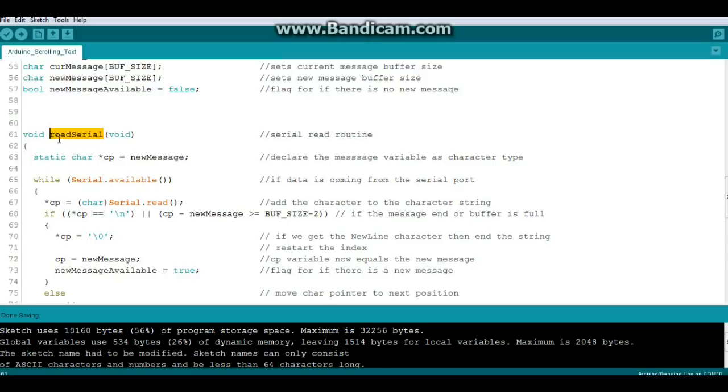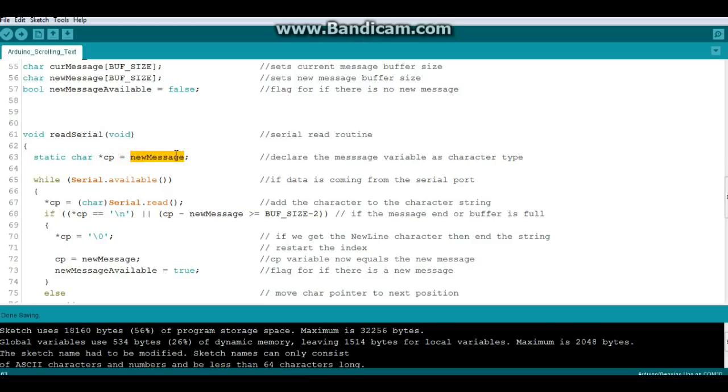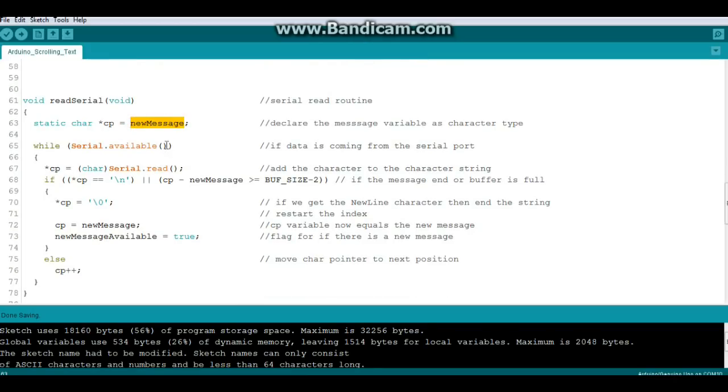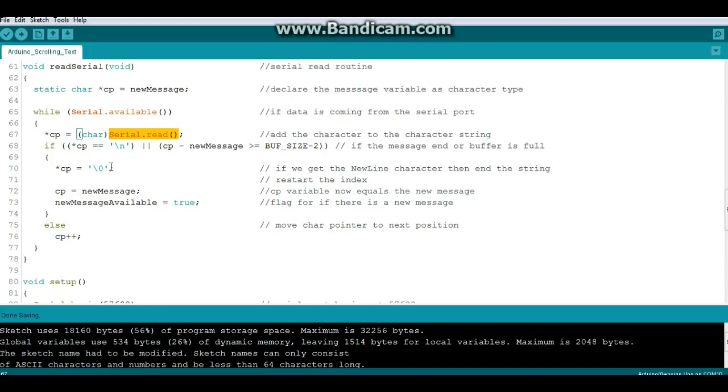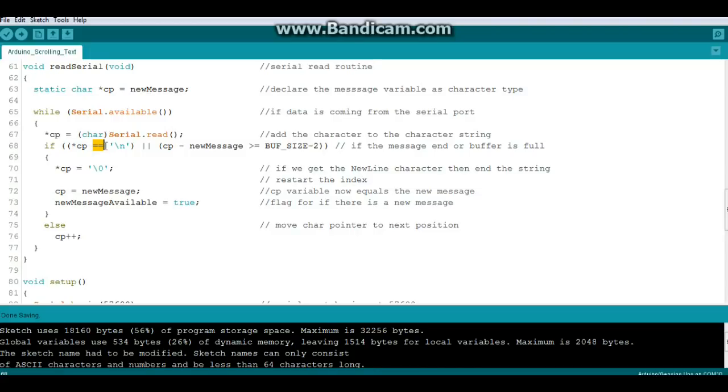Next we have a routine called read serial and this is just going to see if there's any data coming in from our serial port. We're going to use a static character array called CP and we'll set it for new message. While serial is available - that means if there's information coming from the serial port - then our character array will be the character that comes through the serial port.